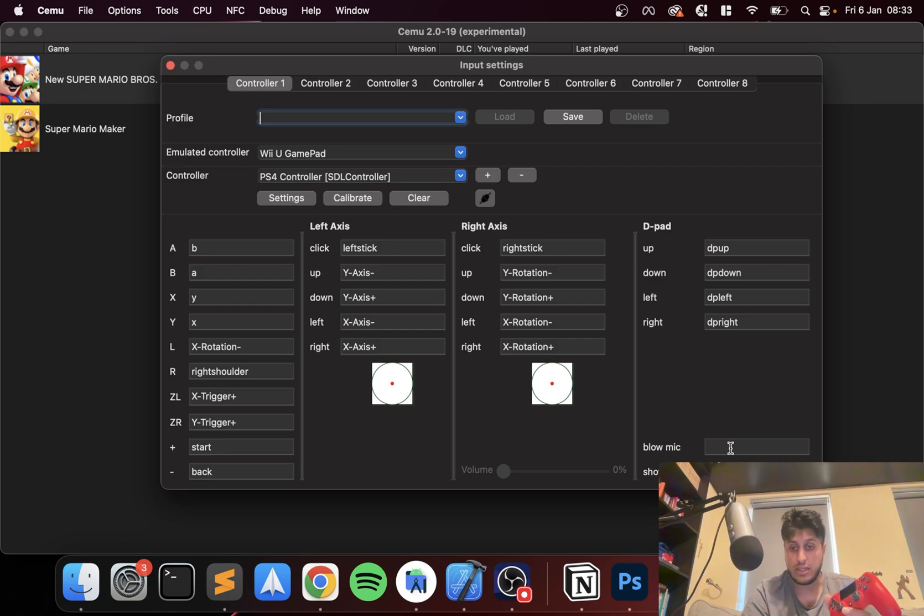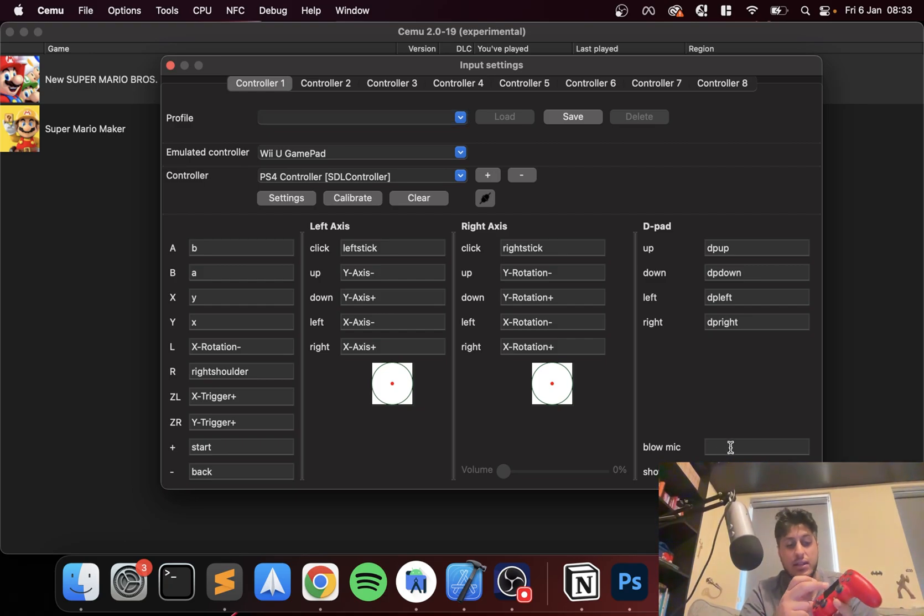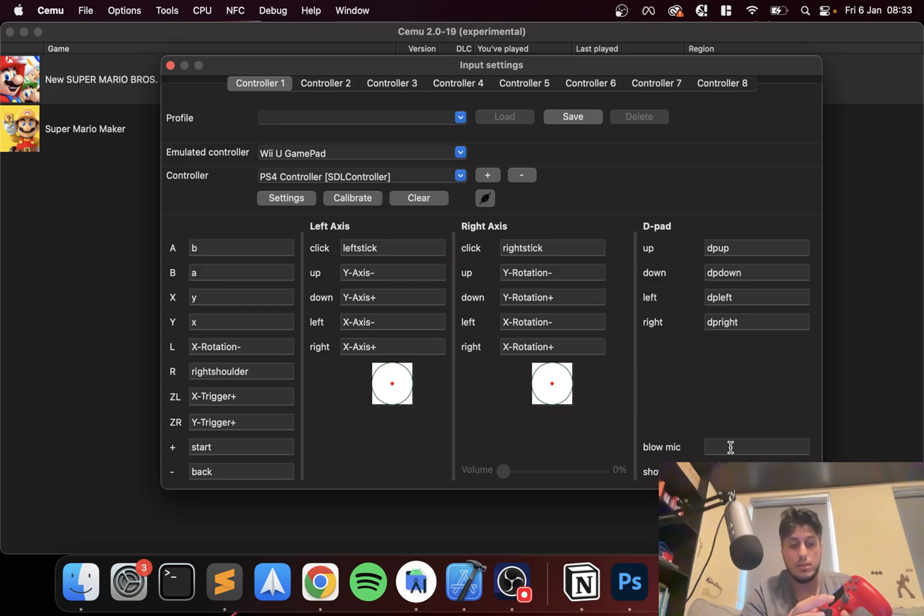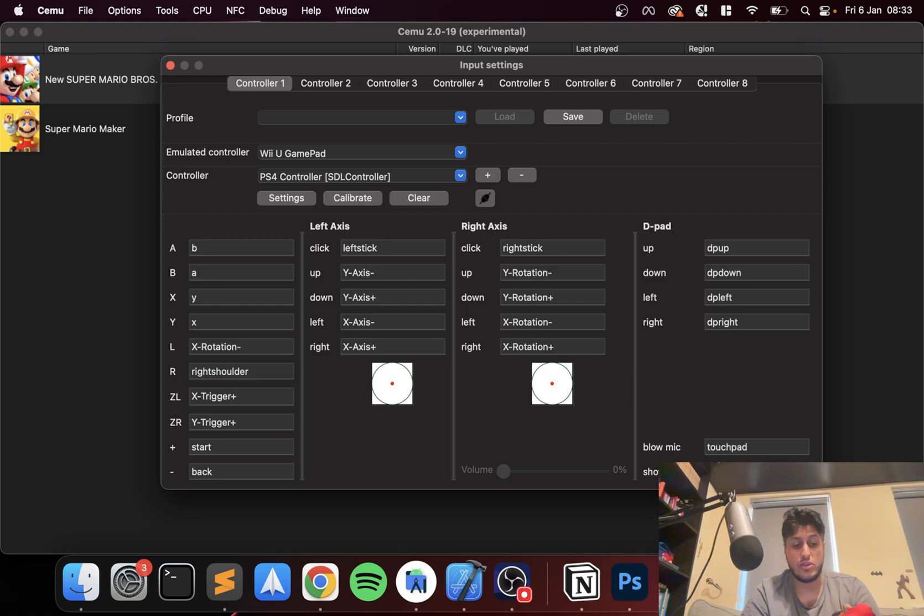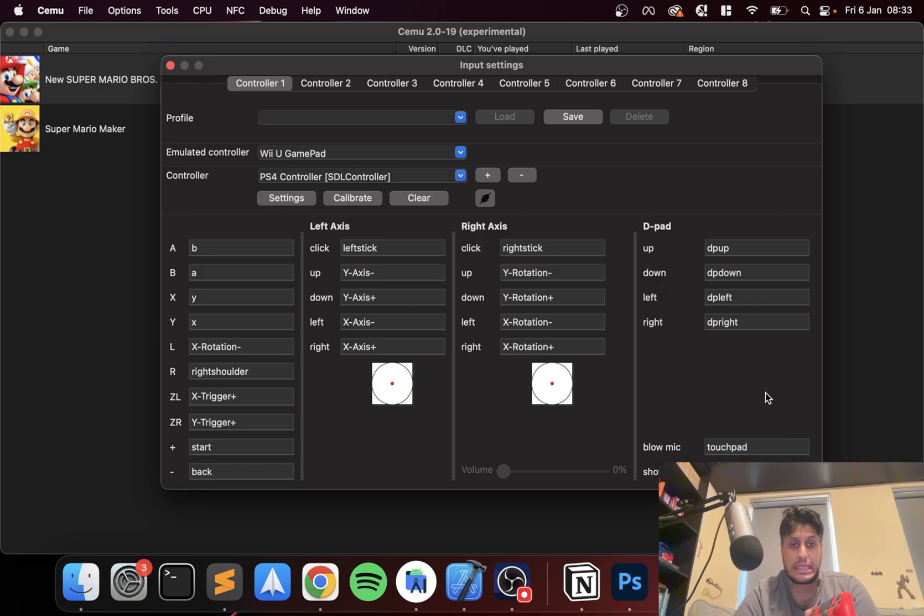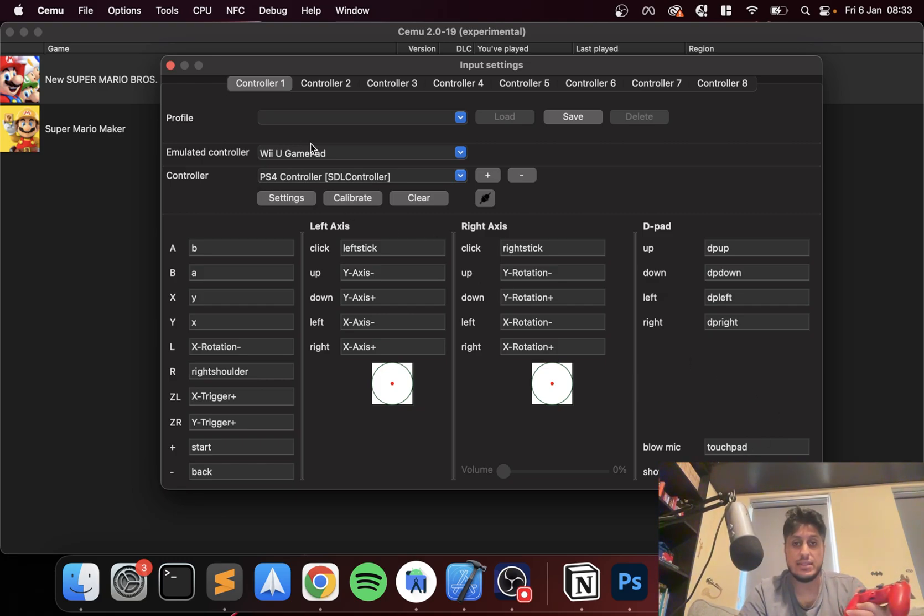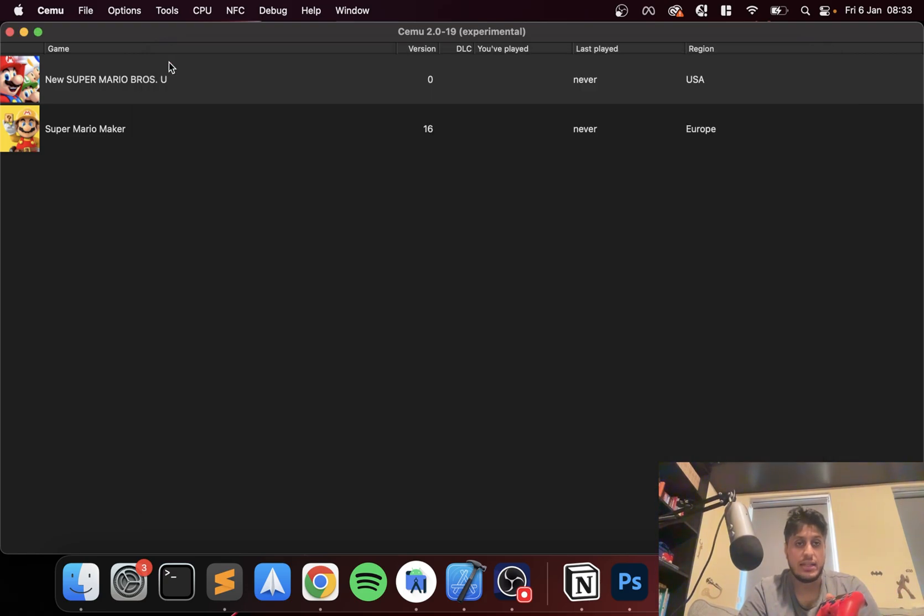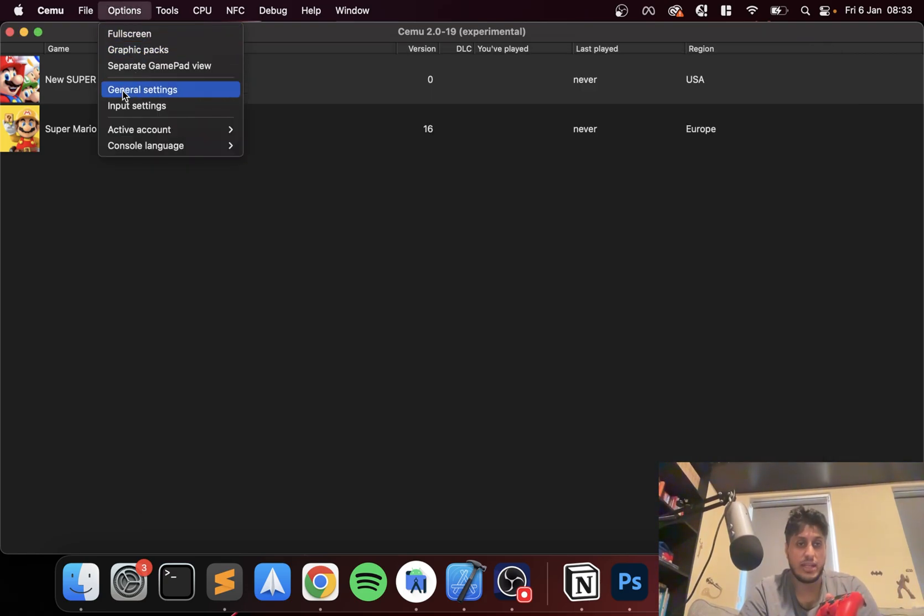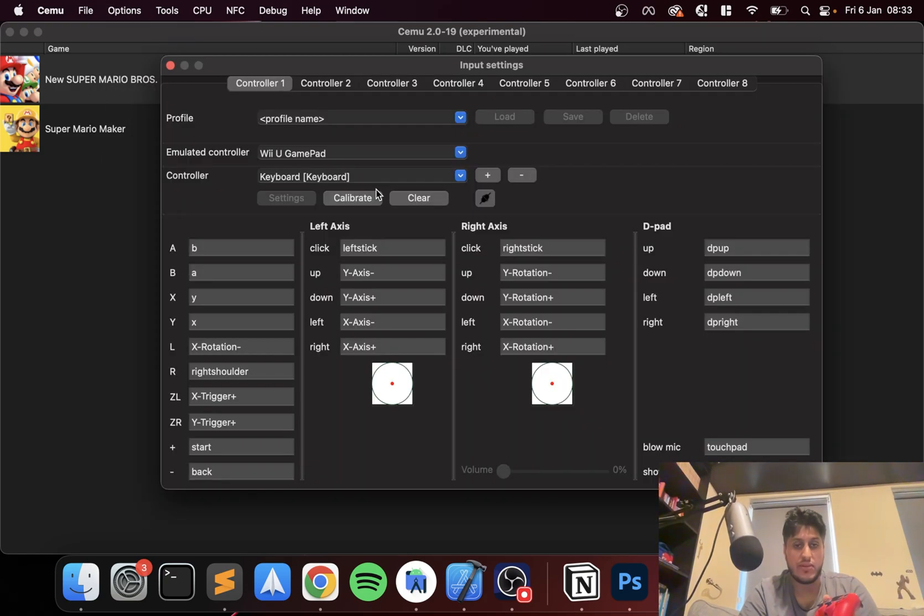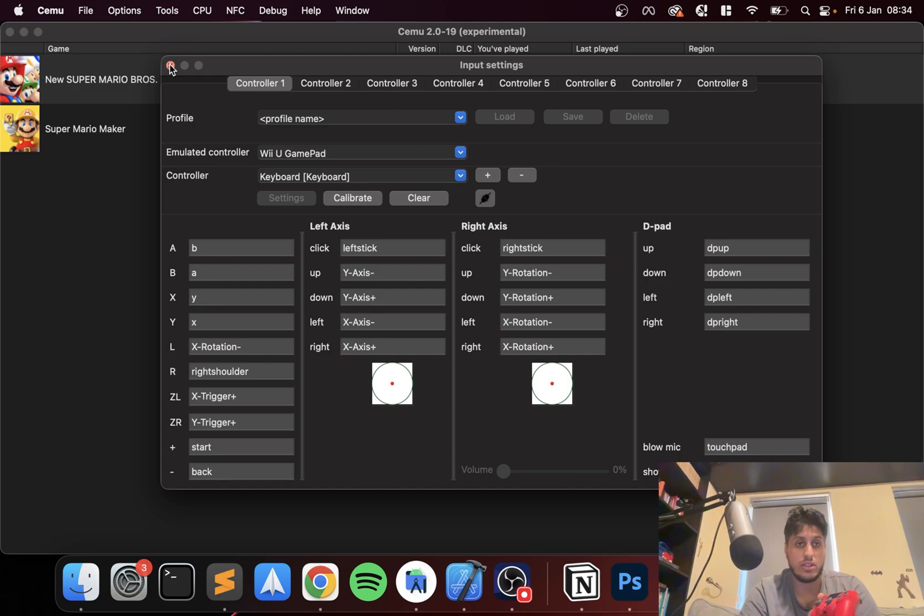Next, what you want to do is for the blow mic, some games might require that. Press that. Just press the touch bar and you're good to go. You could map something if you wanted to the show screen. I don't need that. So I'm going to leave that as it is. And you're good to go. I'm going to click X. Make sure it is saved. Make sure there's no issues. Yeah, we're all good to go.